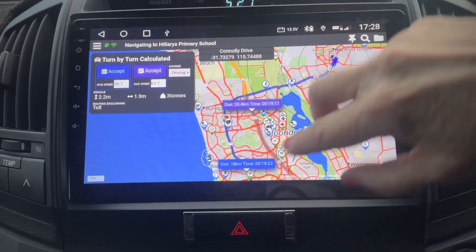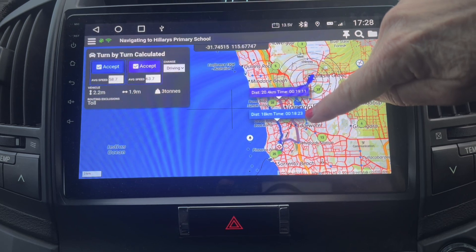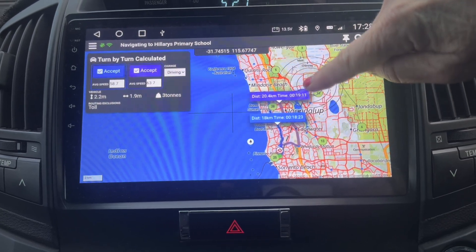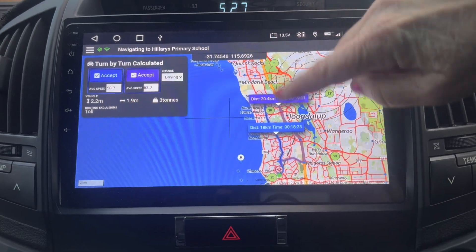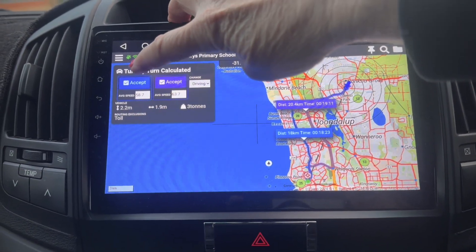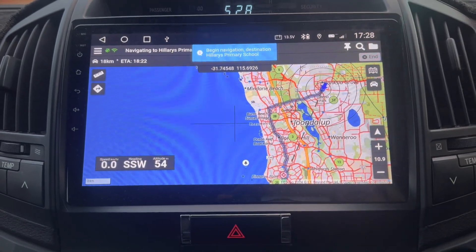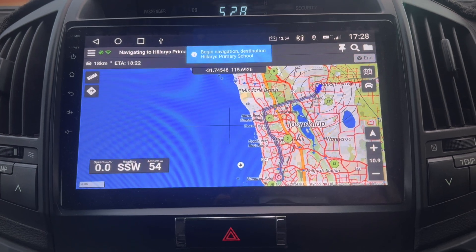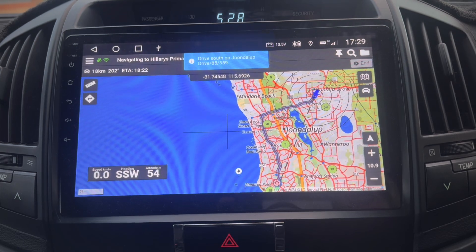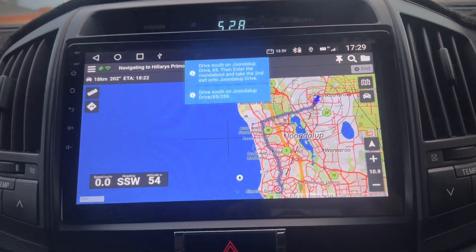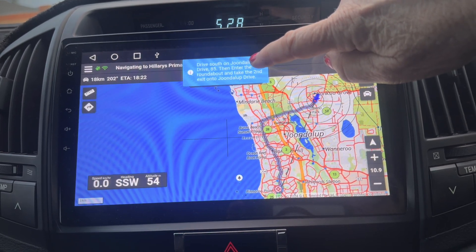It shows me the two routes: the blue which is normally the shortest and quickest, and the purple which is an alternate route. I'm going to go the blue route — I want to get back to that area quickly. Selecting blue, begin navigation. Destination: Hillary's Primary School. Drive south on Joondalup Drive, then enter the roundabout and take the second exit onto Joondalup Drive. You can just tap those messages and they go away.